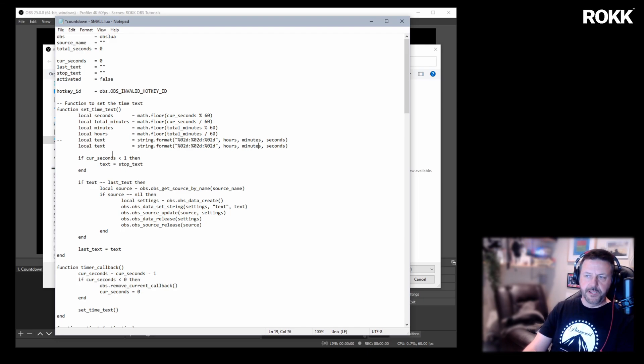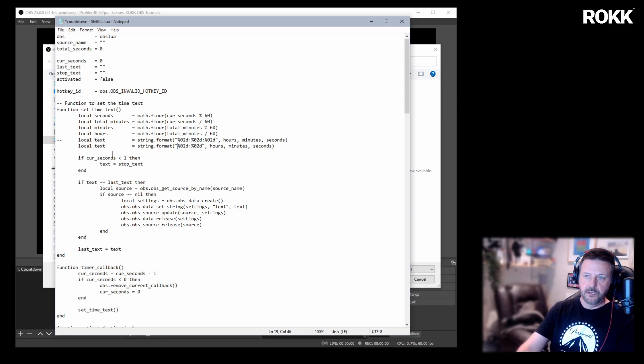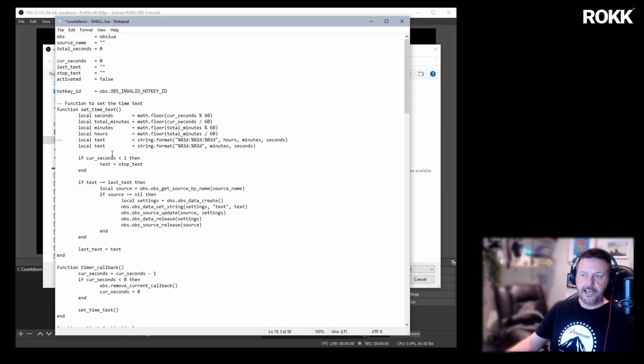Now, hours, minutes and seconds, it's all very obvious. And literally all we're going to do is delete that and delete that.